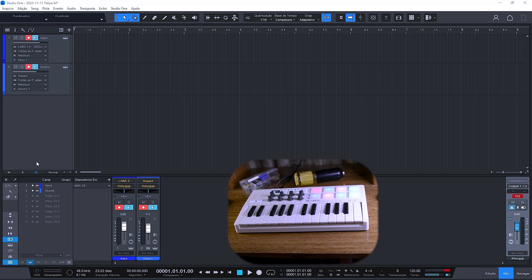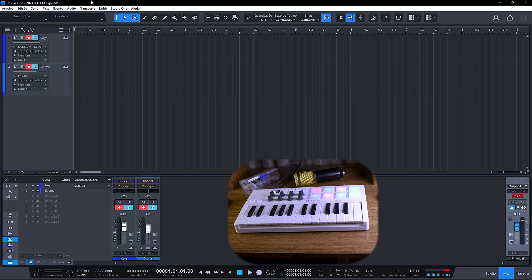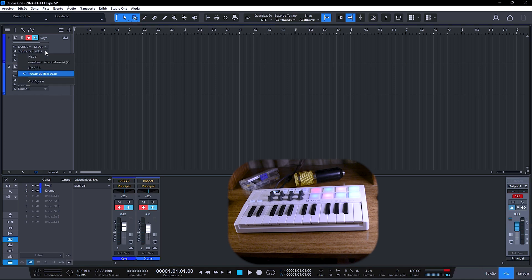I won't be able to record anything, because I can't send my audio to OBS while I'm recording this screen, so I'll show you only the configuration. I'm also here with virtual instruments, but unfortunately you won't be able to hear them. But it's basically these configurations.